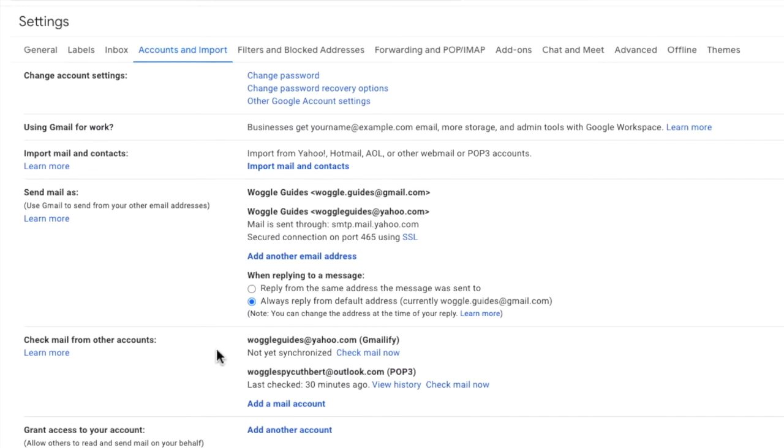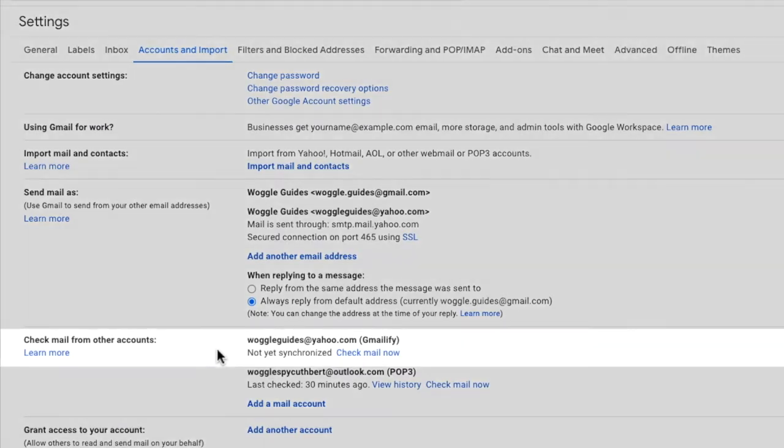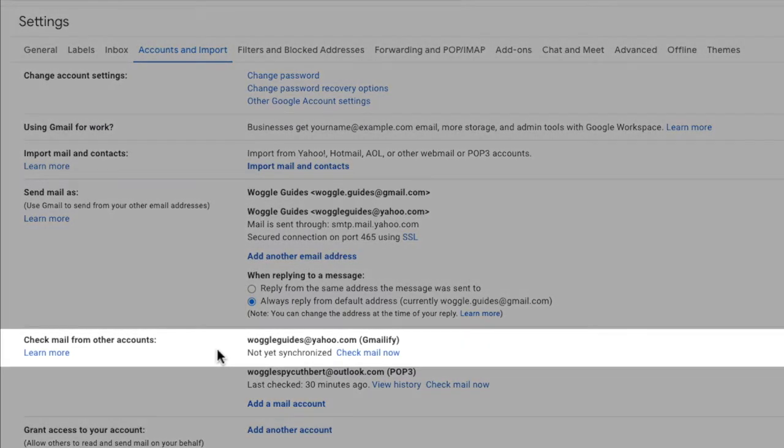On the settings page, in the accounts and imports section, you'll now find that the Yahoo account has been added. Emails sent to your Yahoo account will automatically also appear in your Gmail inbox.